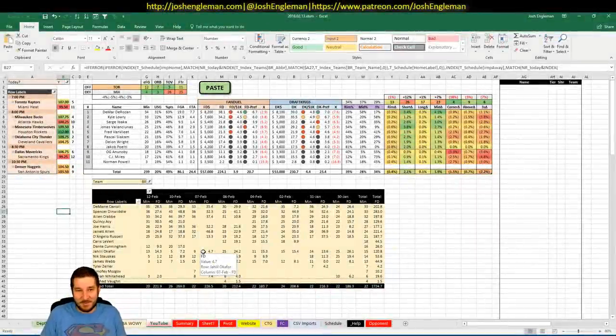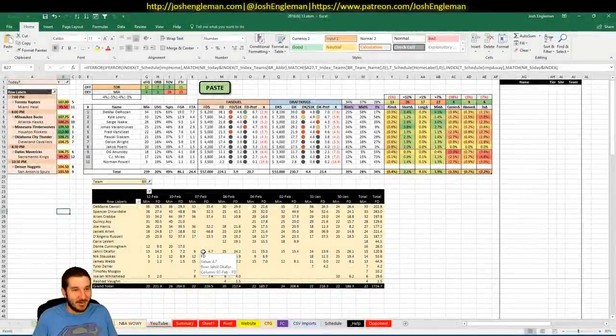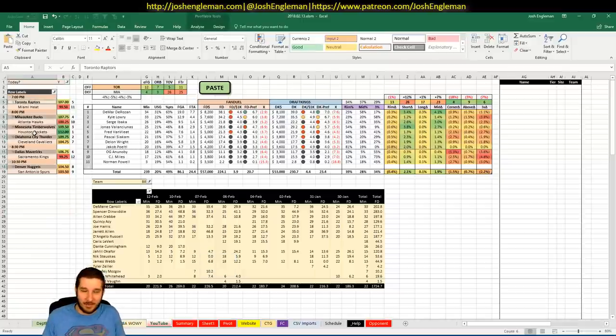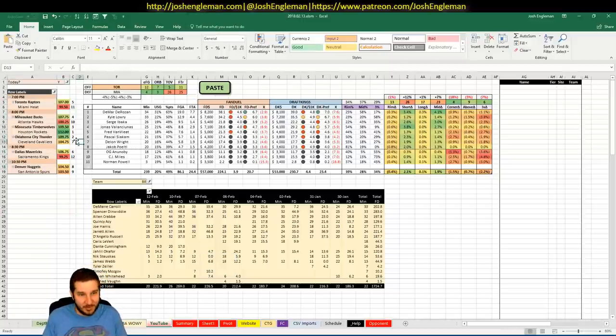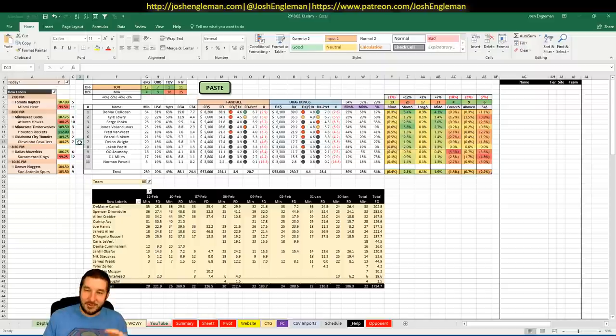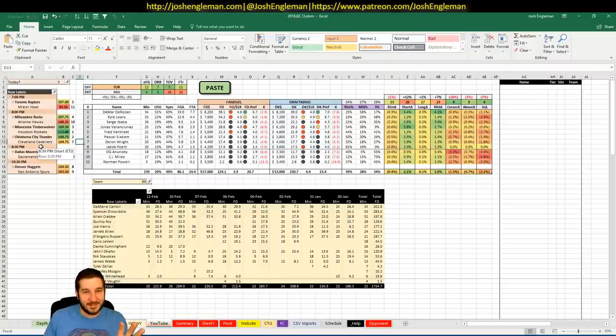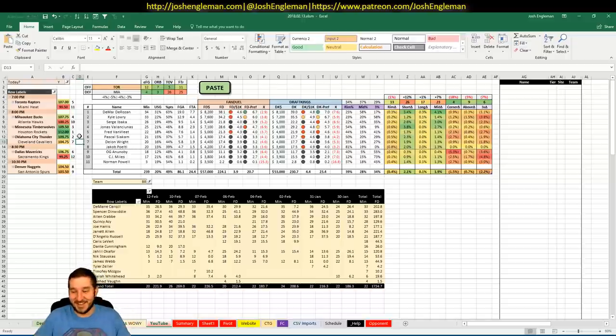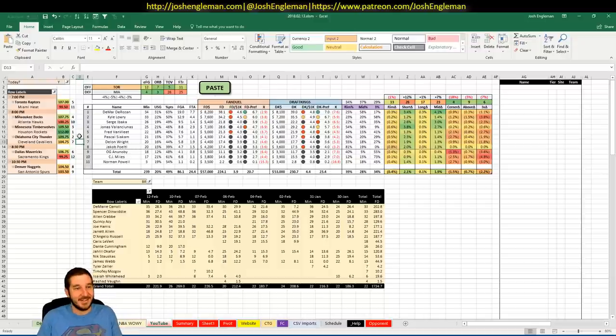What's going on everybody? It is February 13th, Tuesday Slate, and we've got another 6-gamer tonight. I wish you guys could see me when that woman grunts in the intro. I can't help but laugh on the other side.